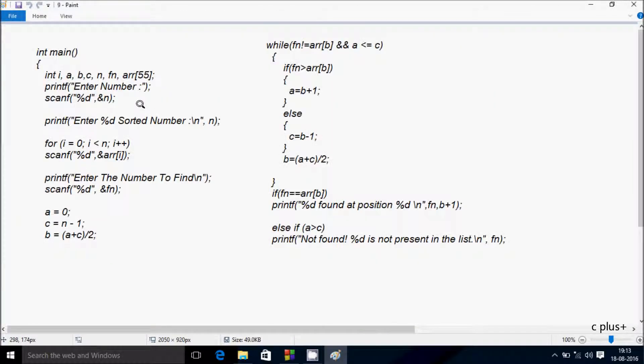Next I'm going to discuss the dry run method of this program. If you debug the code, control comes to the main function. I have declared 7 integer variables — first is i.